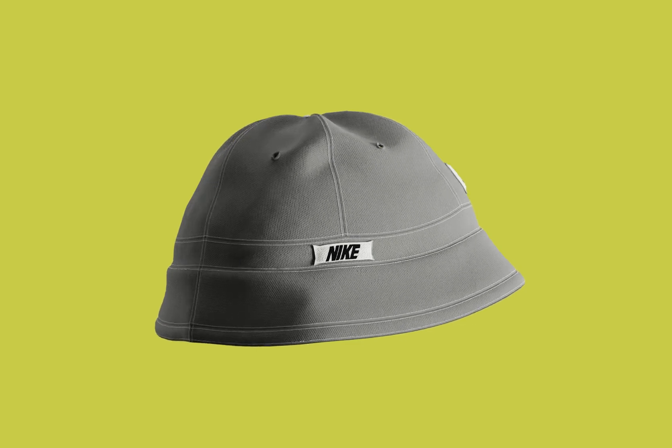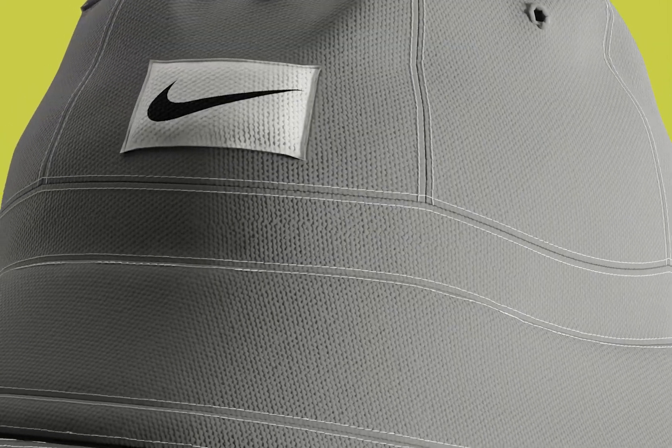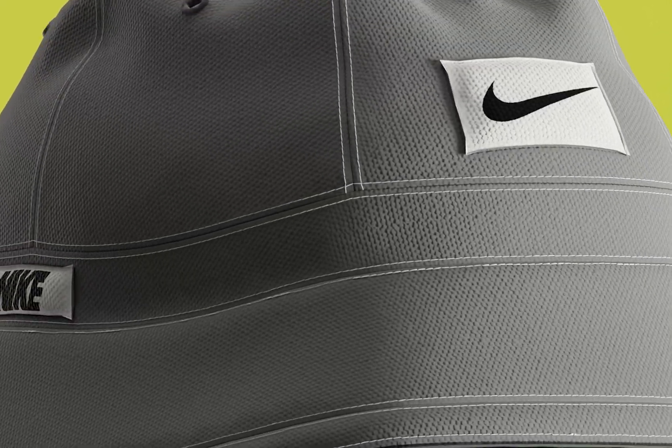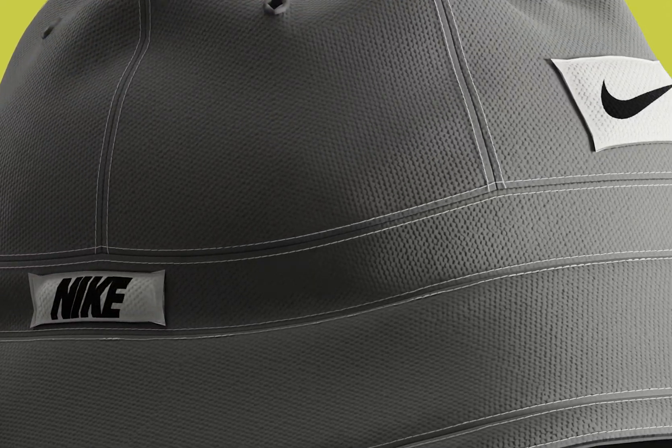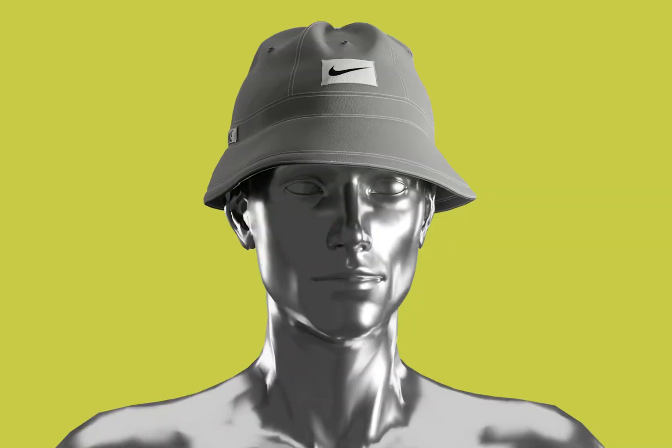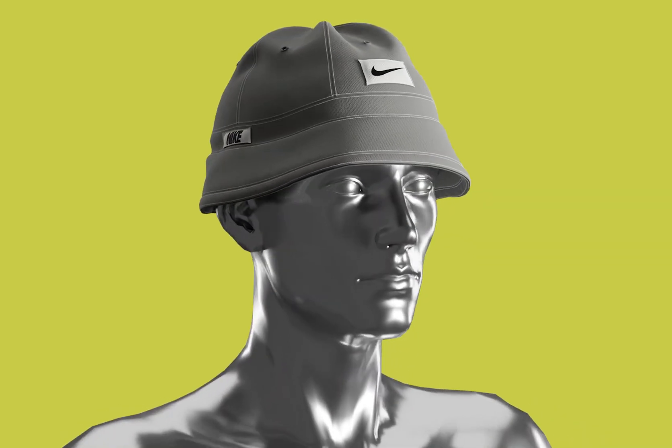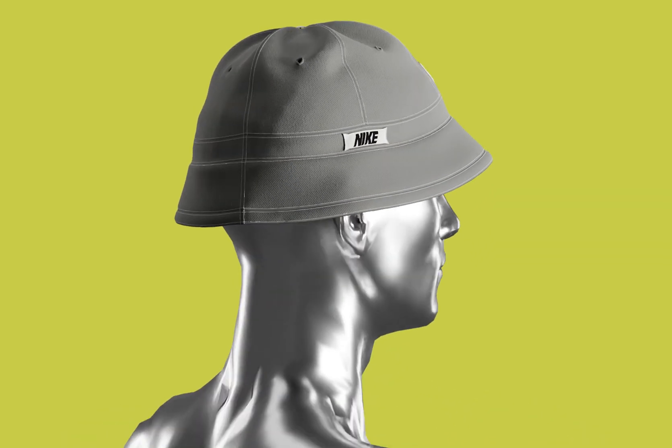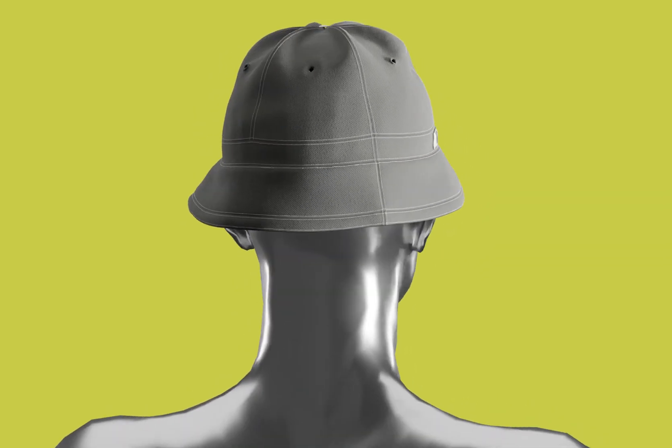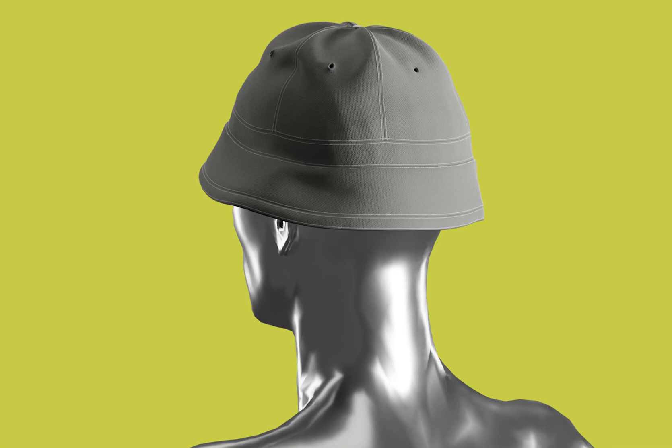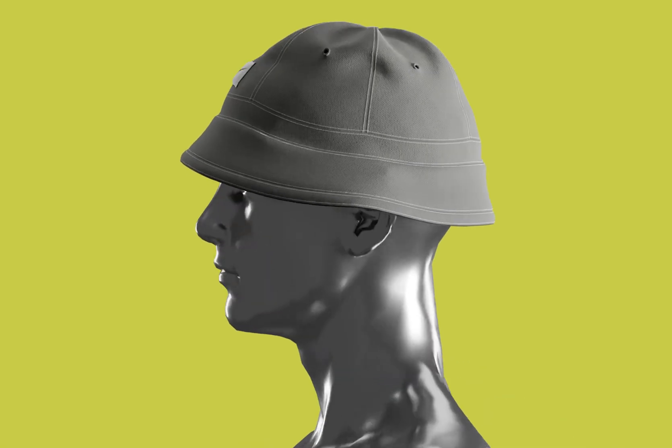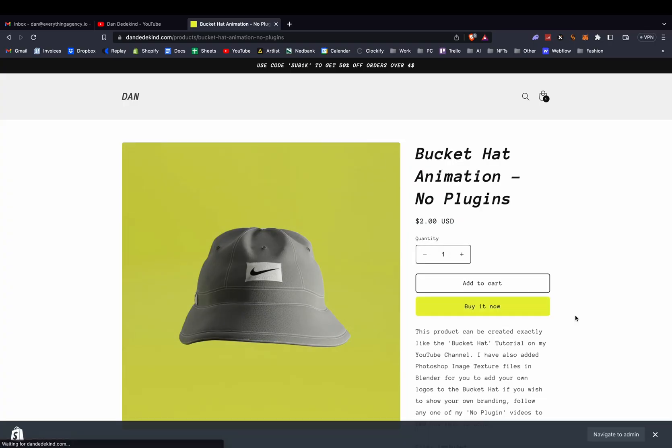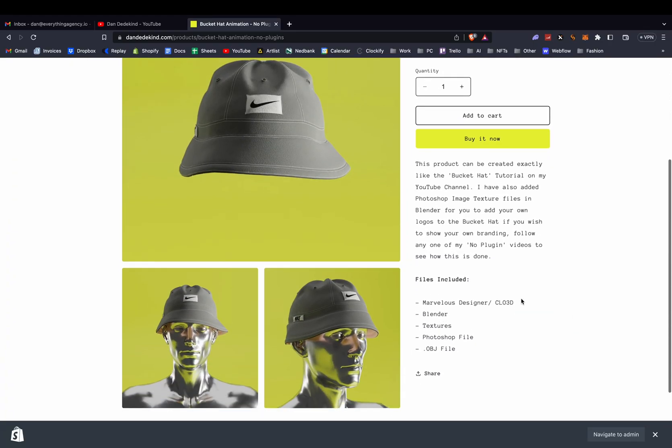I'll be supplying a pattern for you which you can easily drop into CLO 3D or Marvelous to almost copy the pattern, which will be available on the site. Otherwise you can just try create it on your own. If you download this file off my site, it comes with the Marvelous, Blender texture, Photoshop, and OBJ file.